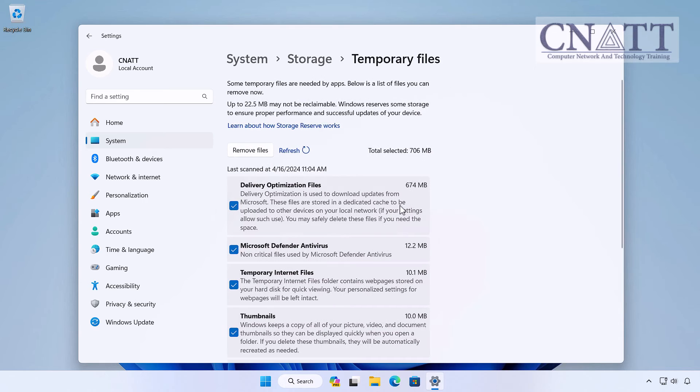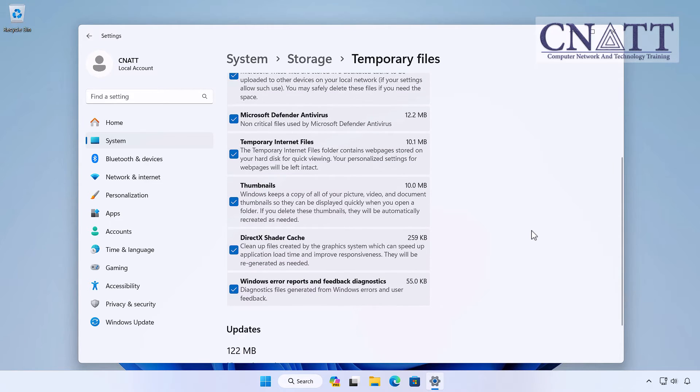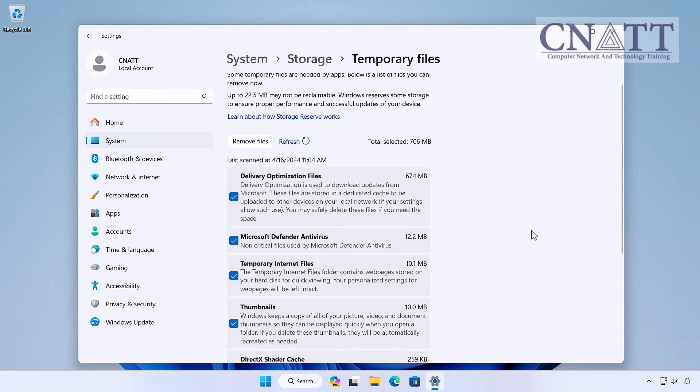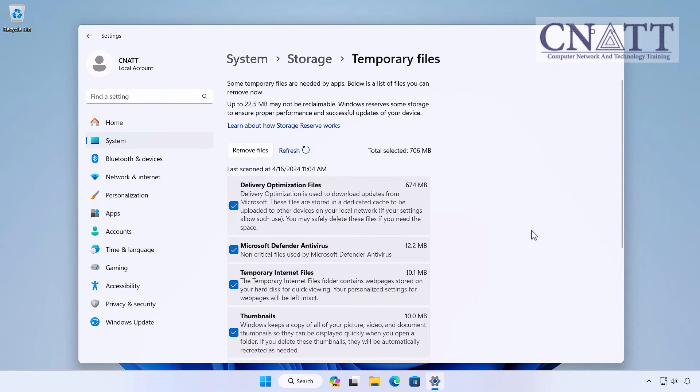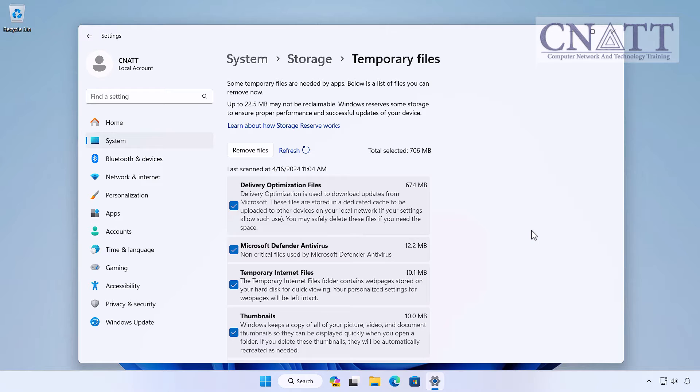Windows will now scan your system for temporary files that you can safely delete. Check the boxes next to the types of files you want to remove, things like temporary internet files, delivery optimization files, Windows Update cleanup, and more.